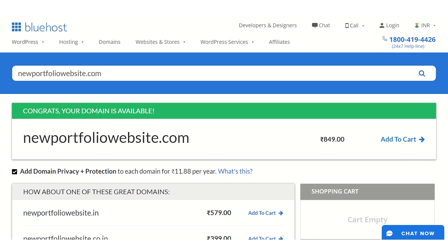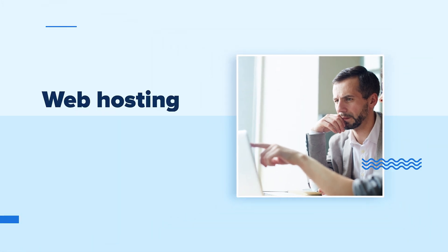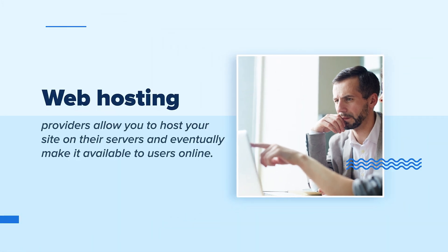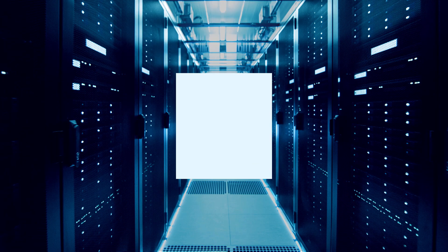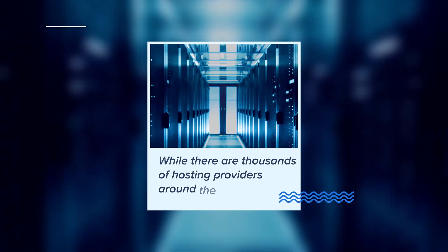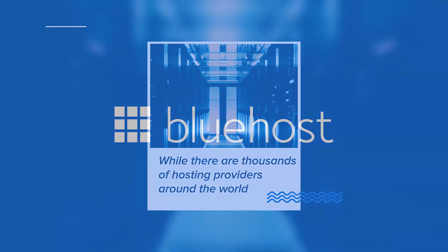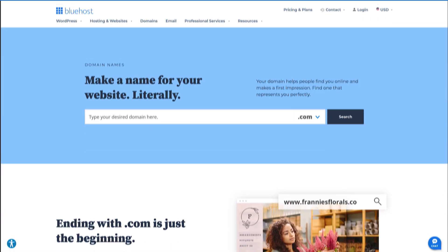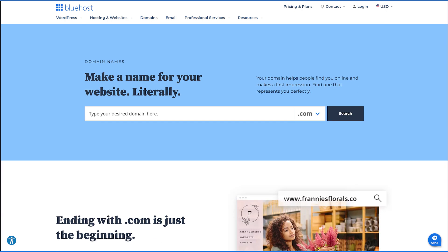Once you've got your domain name locked in, it's time to get hosting. Web hosting providers allow you to host your site on their servers and eventually make it available to users online. While there are thousands of hosting providers around the world, we recommend you go for Bluehost. We're even given the stamp of approval by WordPress themselves. Another perk of signing up for our hosting plans is that you get a free domain for your first year. How cool is that?